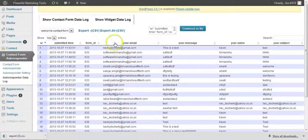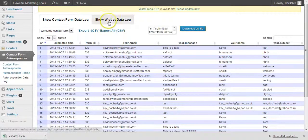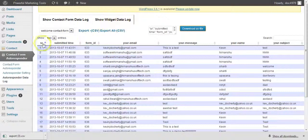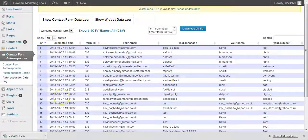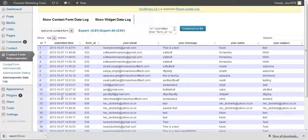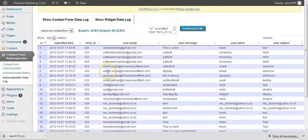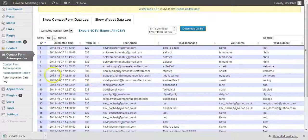Now the last thing I want to show you is this Show Widget Datalog. So what does that mean? Well, one of the beauties of this software, again, is you don't need Contact Form 7 to have all these benefits that you've already seen.